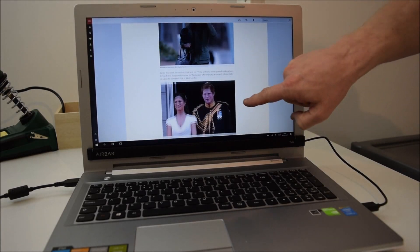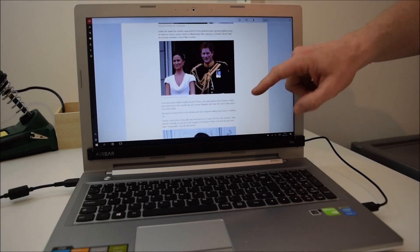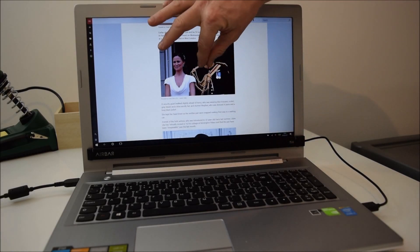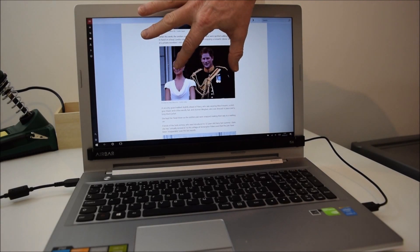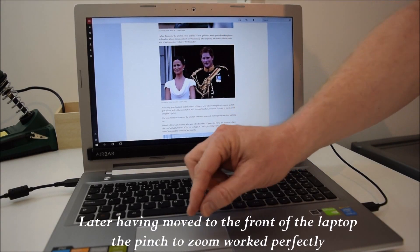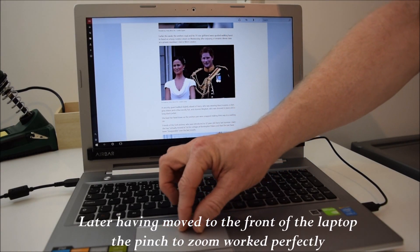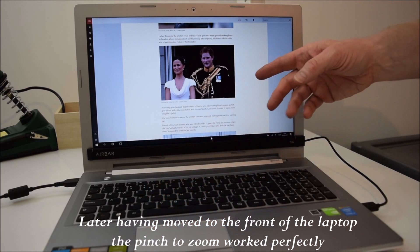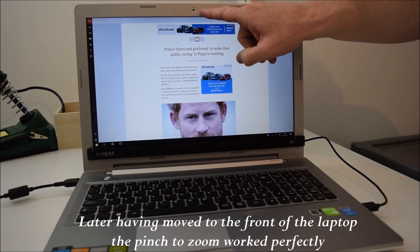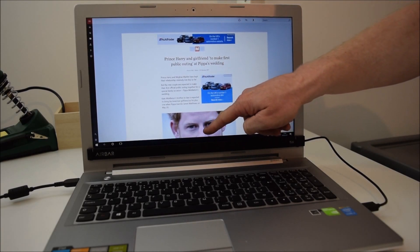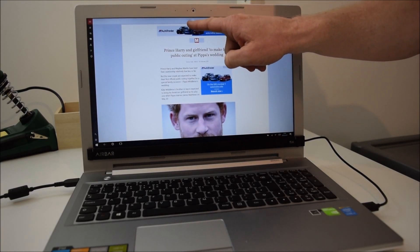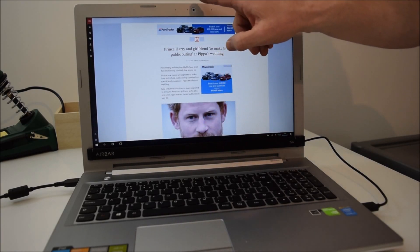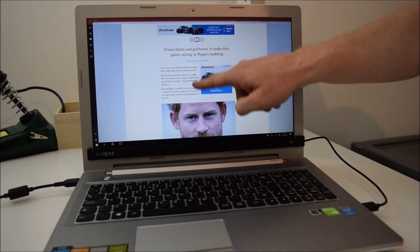I can't seem to get any pinch to zoom working at the moment. Again I'm having problems swiping that screen away. As I said that might be Windows 10 and not the bar itself, I do have the same problem with my tablet.